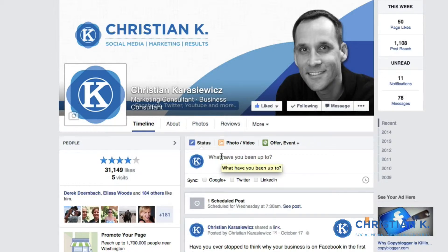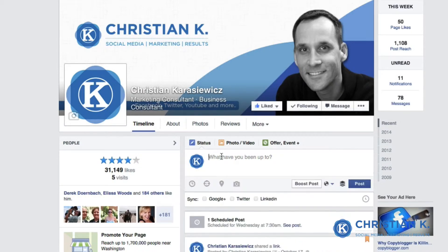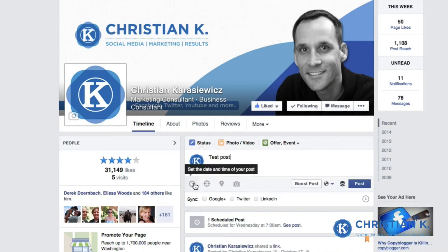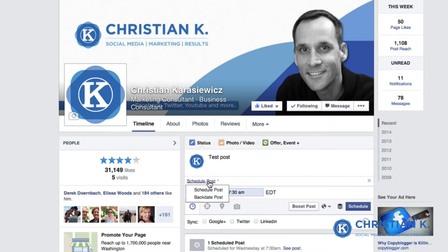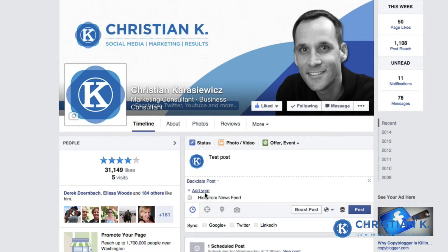Now, how do you go about backdating a post? Instead of just typing out your message and selecting the clock icon with a date and time, you have to first click on 'Schedule Post' and select 'Backdate Post'.